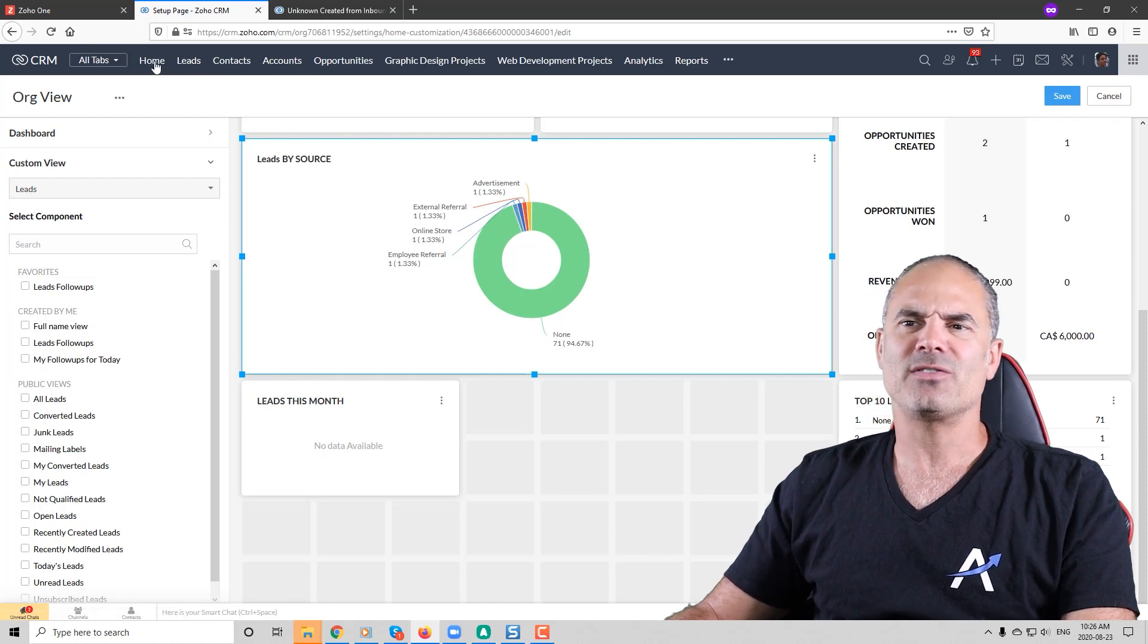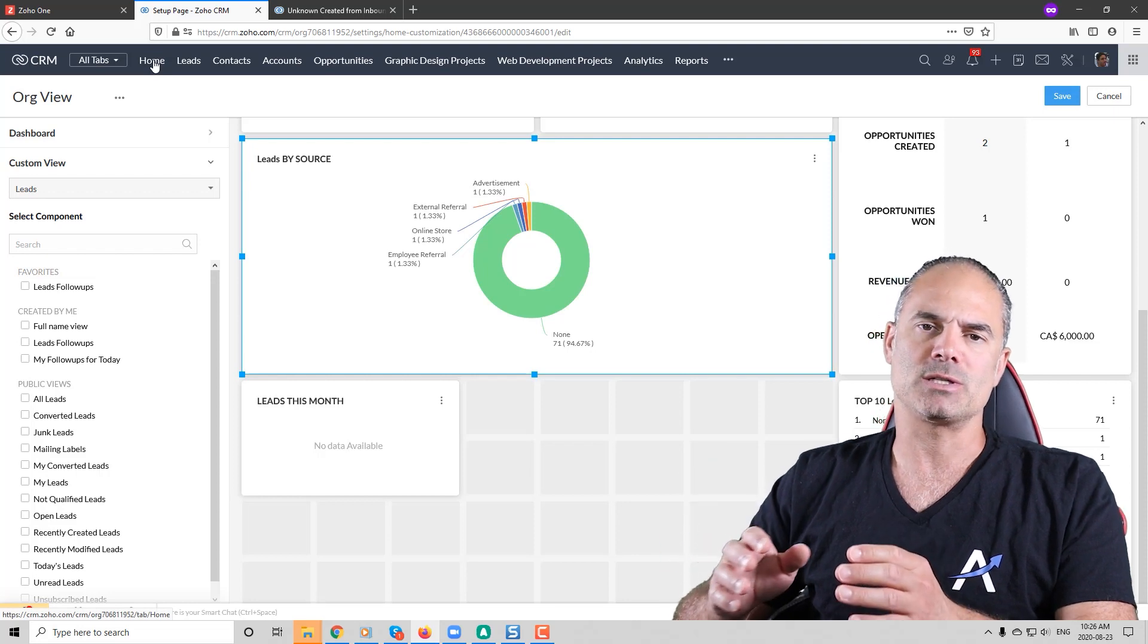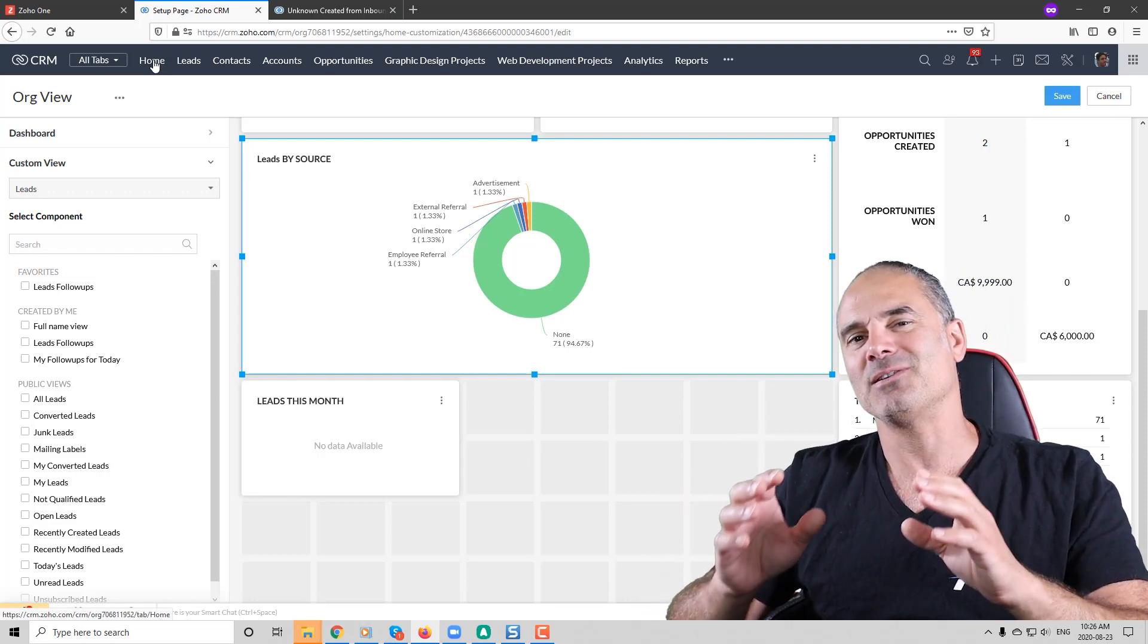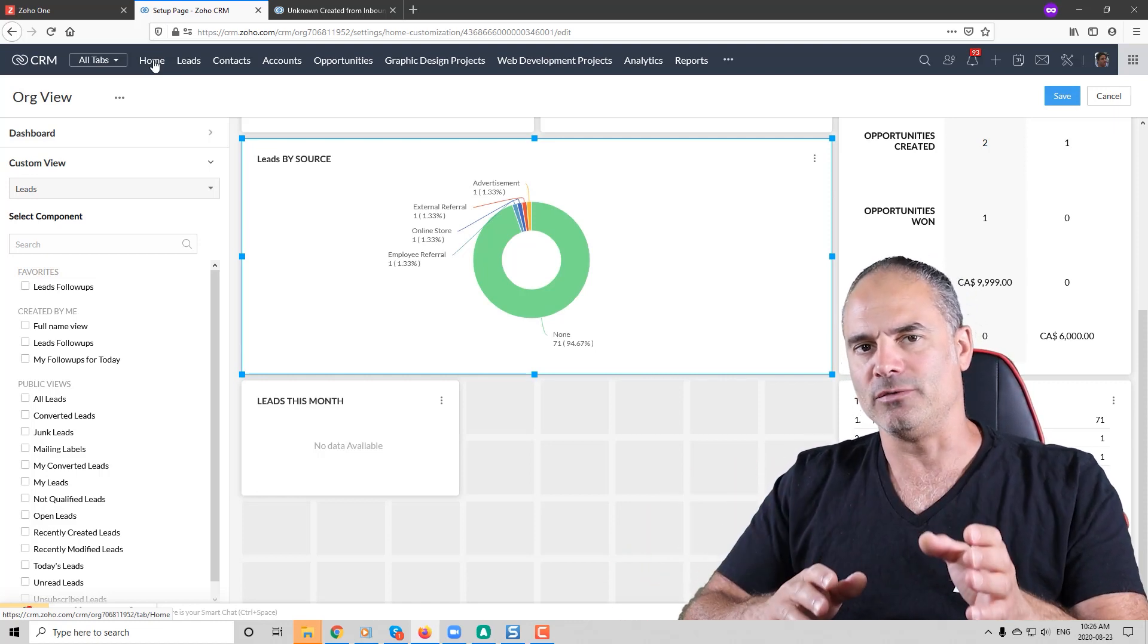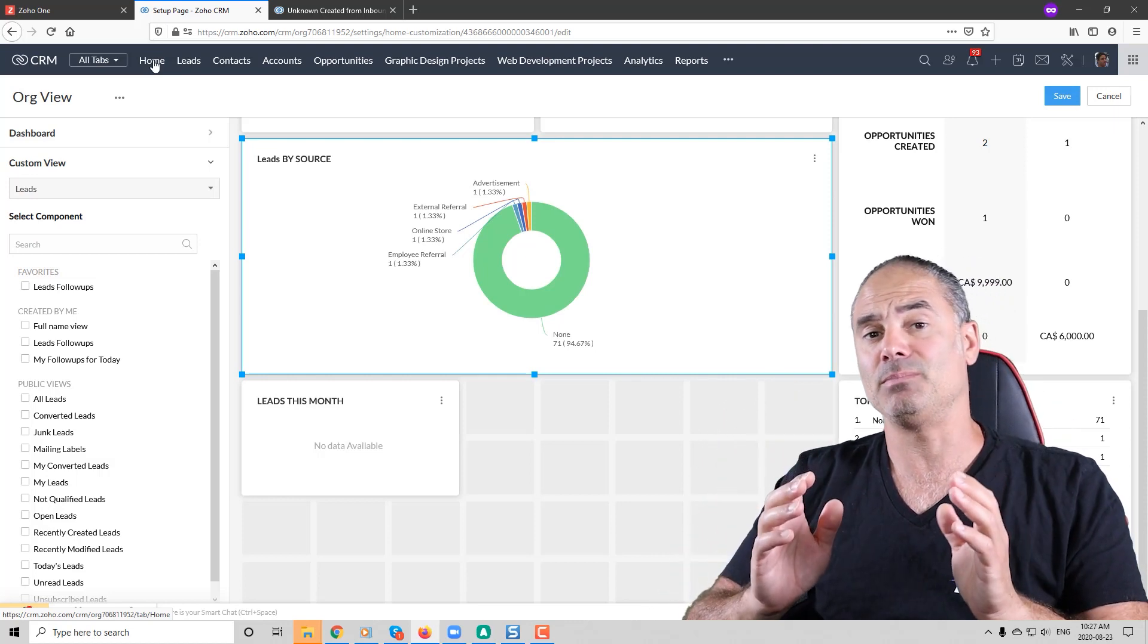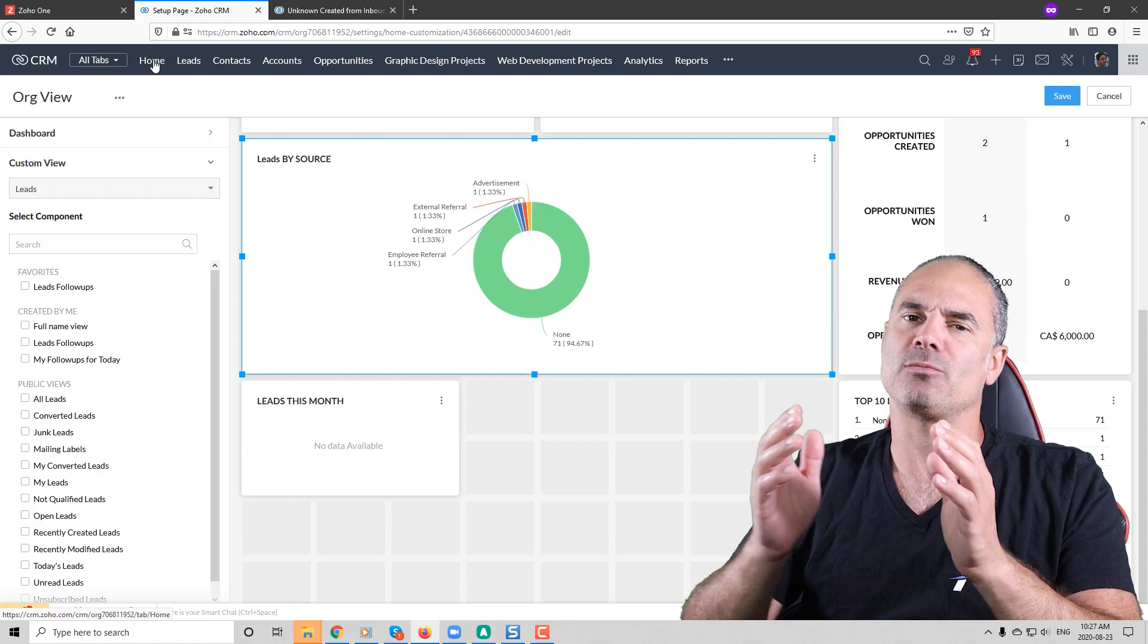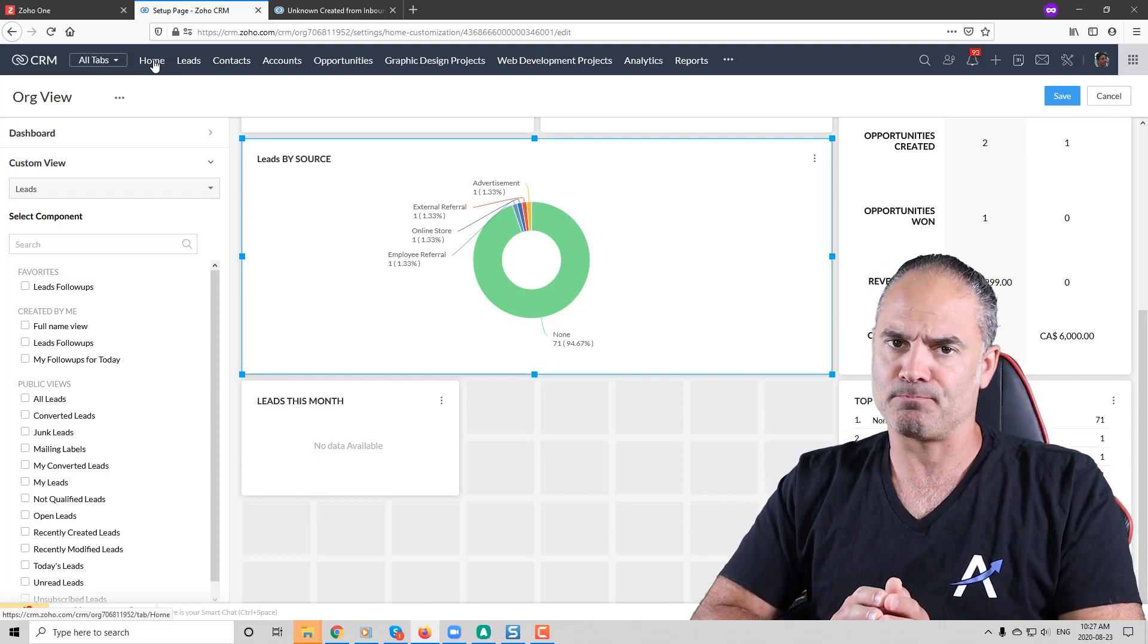So the main difference between the home page and the dashboards is that the home page will be a single place that will collect different components from the dashboard and the reports or the views, while the dashboard will be a single place that you can see lots of different types of information from a single module. That's the main difference between them.